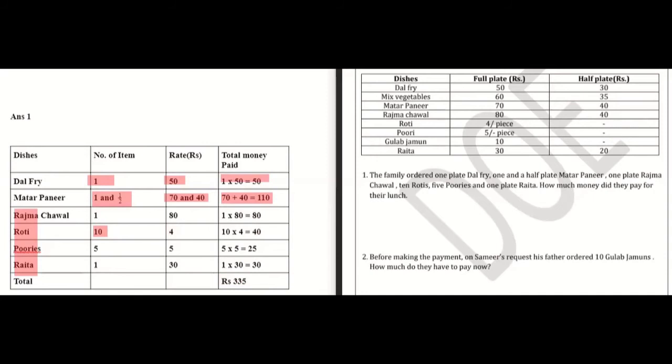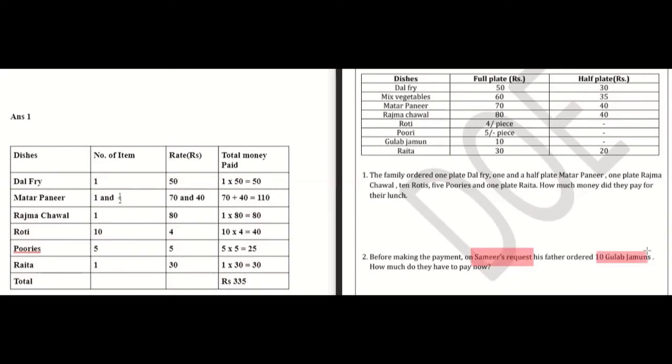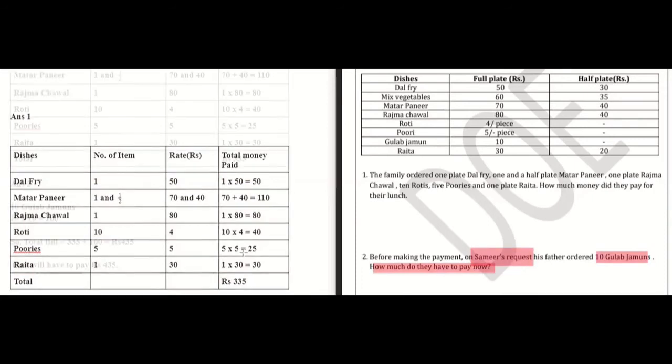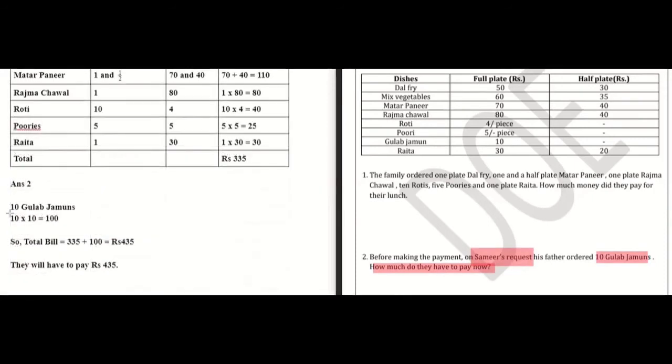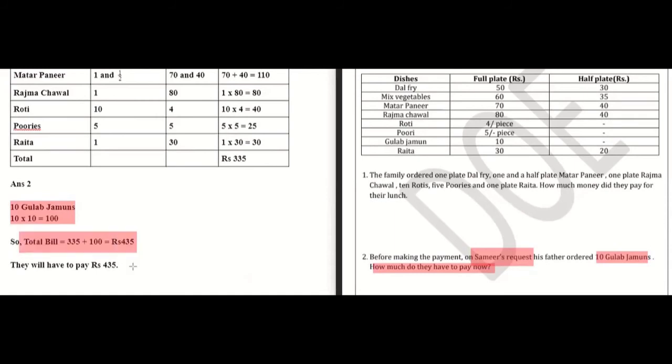Before making the payment, on Samir's request, his father ordered ten gulab jamuns. So how much do they have to pay now? We add 10 gulab jamuns to the bill. The total bill comes to rupees 435. They will have to pay rupees 435.